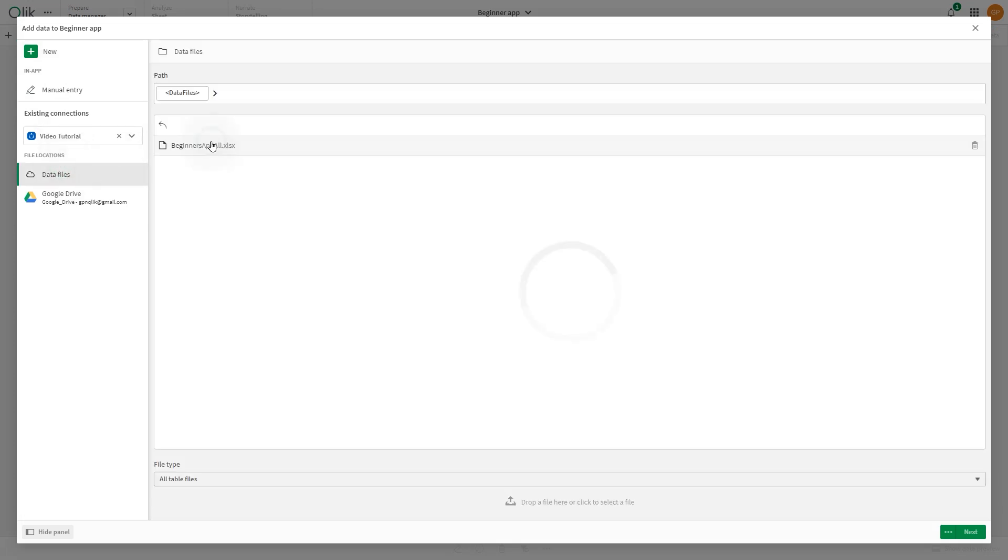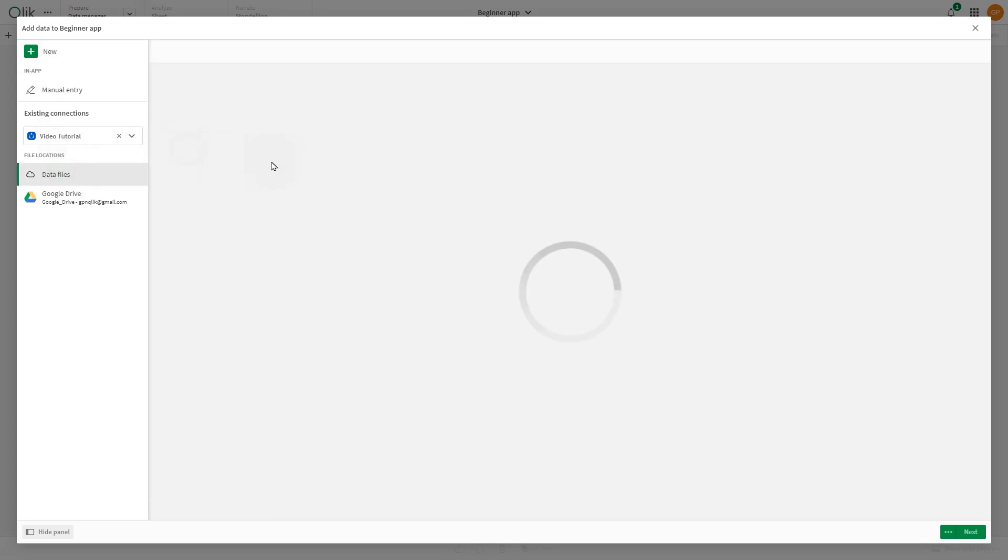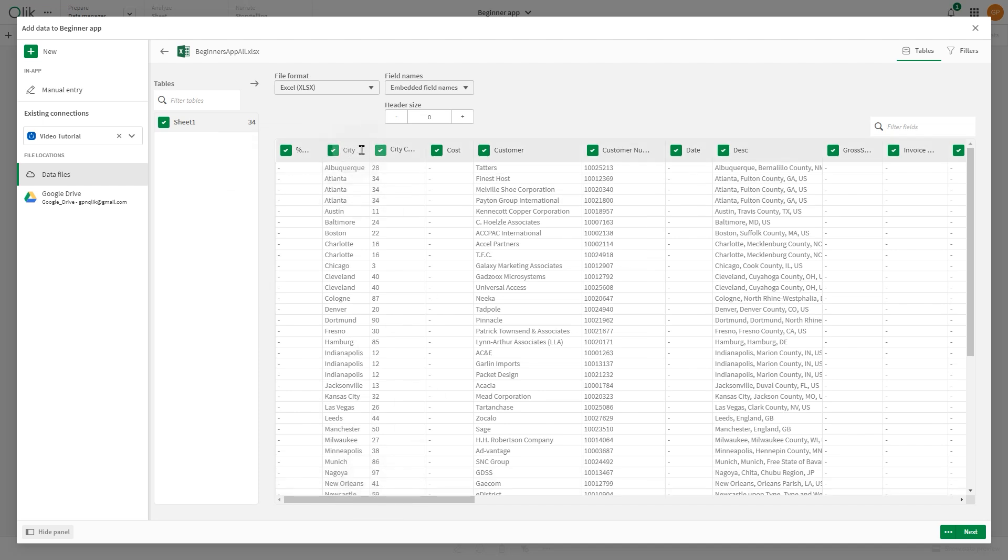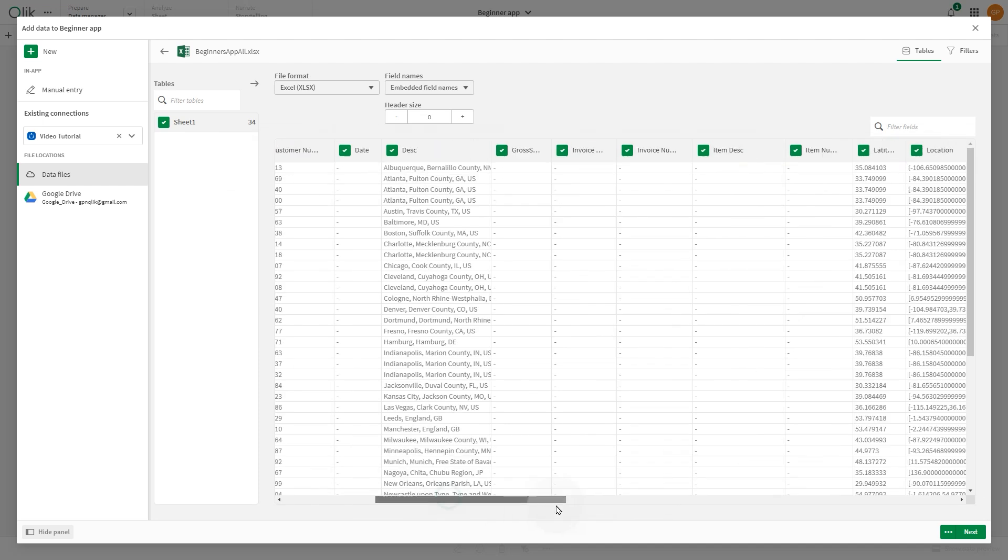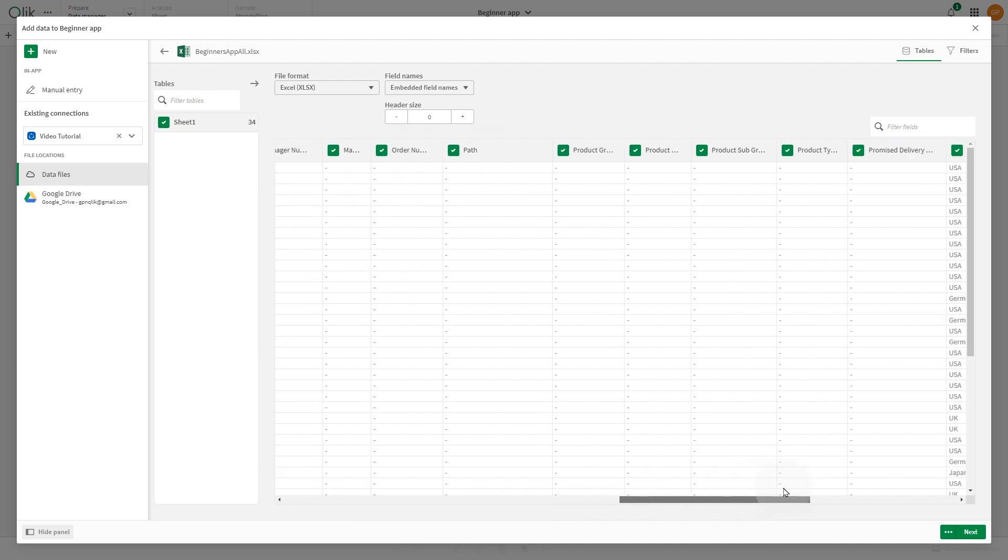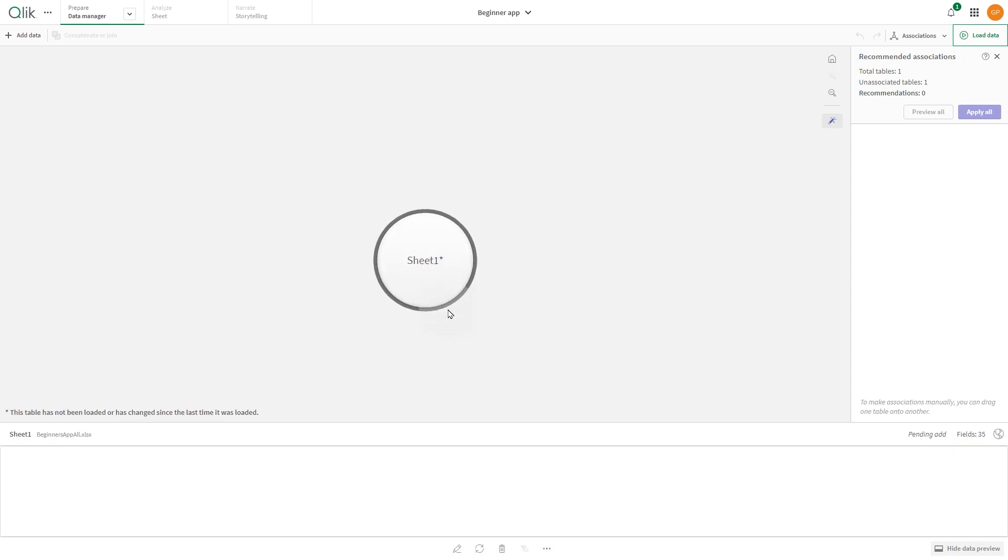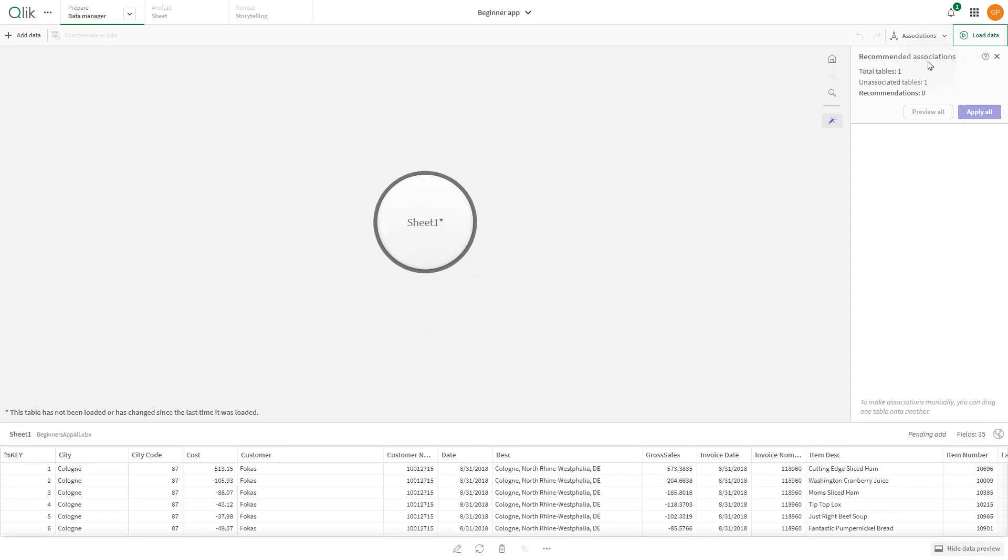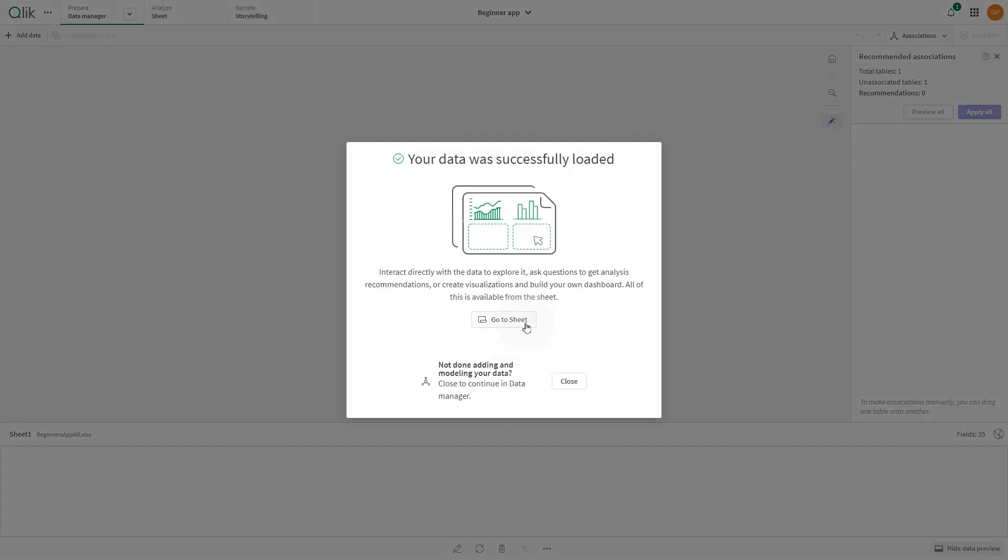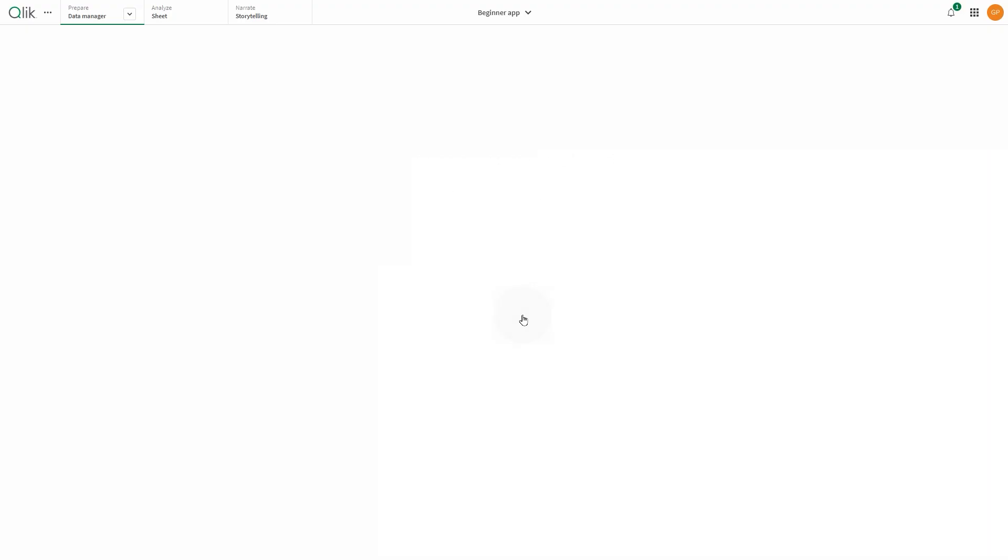Select Data Files and choose the file you just uploaded. Select the tables you wish to upload and click Next. When done, click Load Data to load the data in your app.